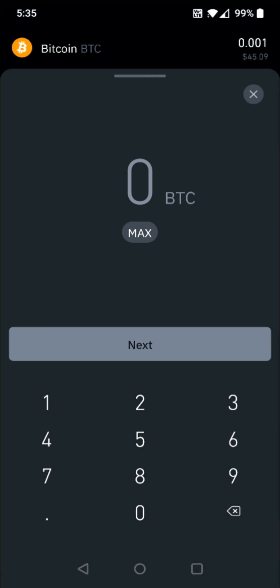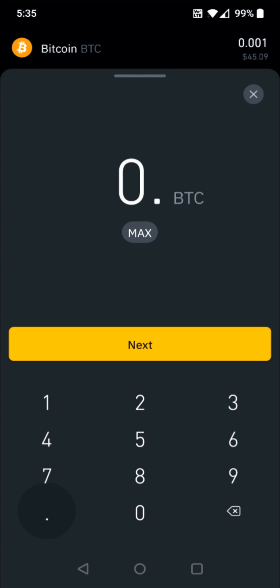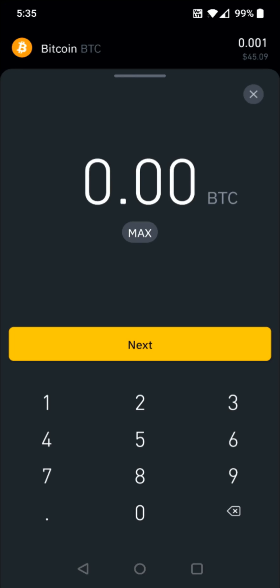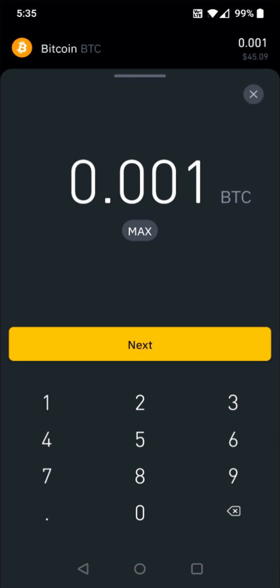Then I need to enter in how much Bitcoin I'd like to transfer. I'm going to do 0.001 Bitcoin, so I enter that amount right here and then click next.